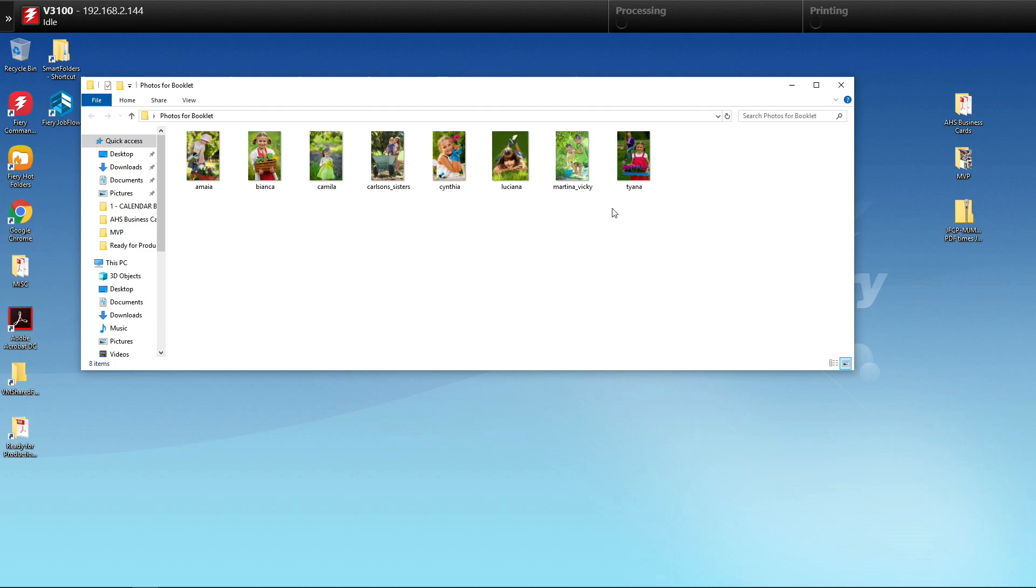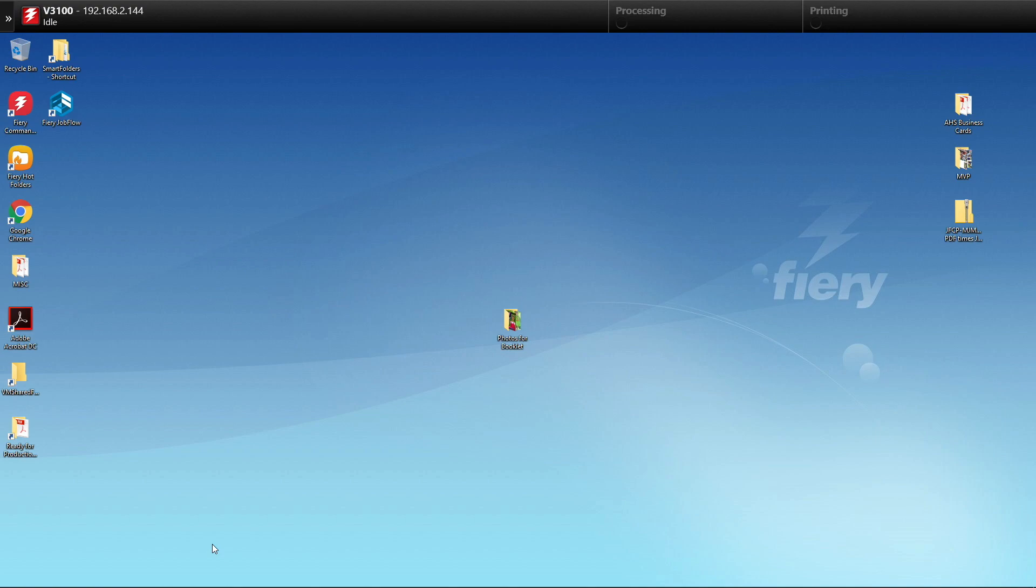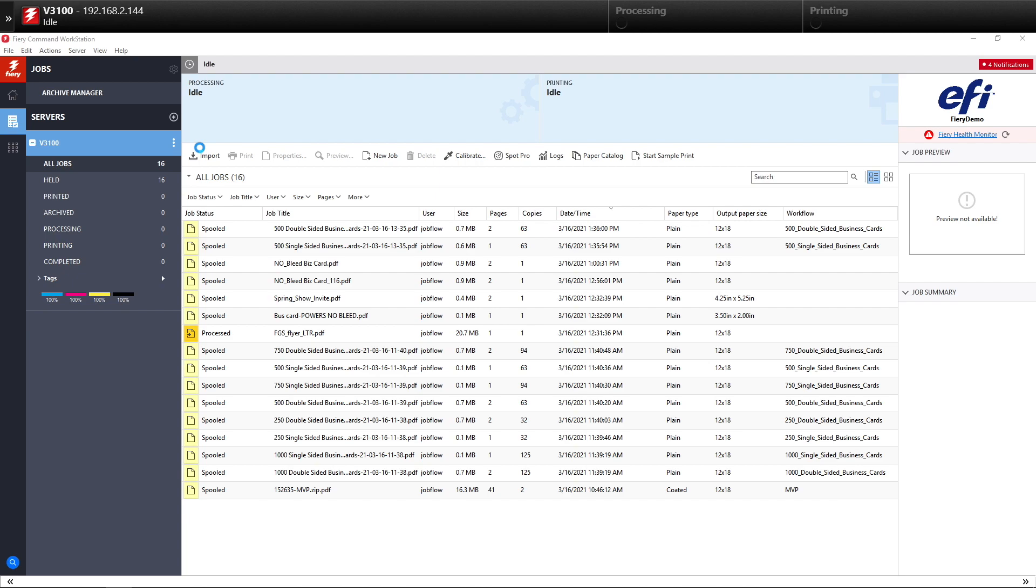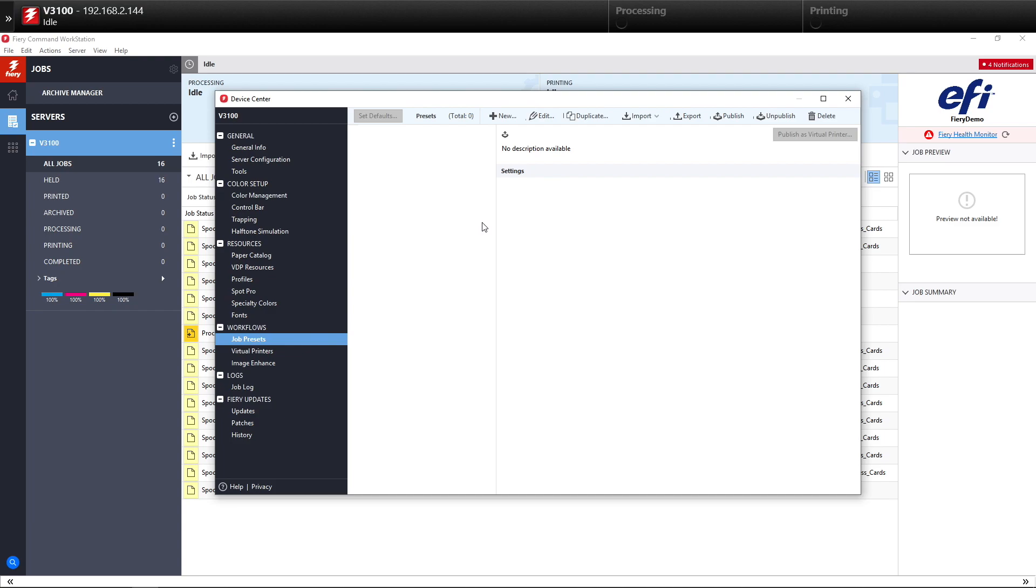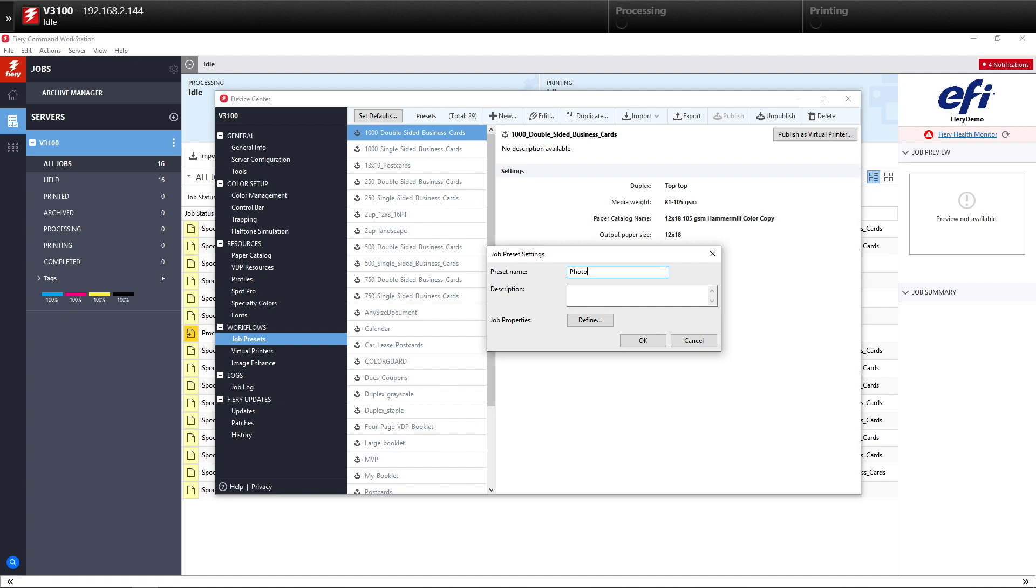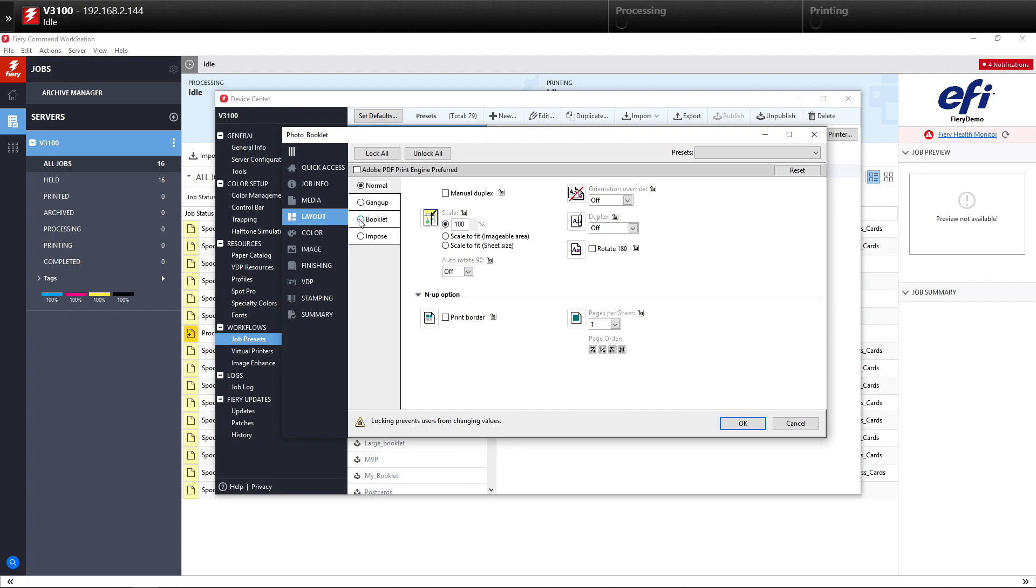The first thing we're going to do is come here to Command Workstation and get into the Device Center. We're going to go to Job Presets and create a preset for the Imposition and Stapling. We're going to name this preset Photo Booklet. After we name it, we'll click on Define for Job Properties. Inside Job Properties, we'll first go to our Layout tab, select Booklet, and use our Booklet Wizard to create the booklet.